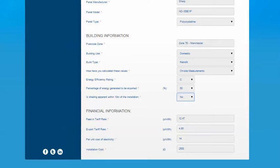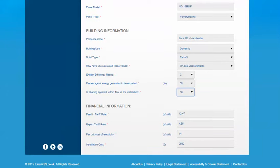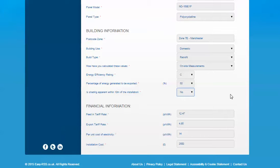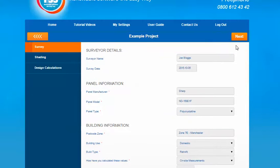Final part on this section is the financial information. Firstly the feed-in tariff rate. At the time of recording this video the feed-in tariff rate for a system up to four kilowatts was 12.47 pence and the export rate was 4.85 pence. If you need to check the most up-to-date figures please go to the Ofgem website, or for the rate for systems higher than four kilowatts as well. You're also asked for the cost of electricity. This should be taken from the homeowner's energy bills for an exact figure. We've based the 14 pence on the averages given on the Energy Saving Trust website. You then have an option to add the installation cost.